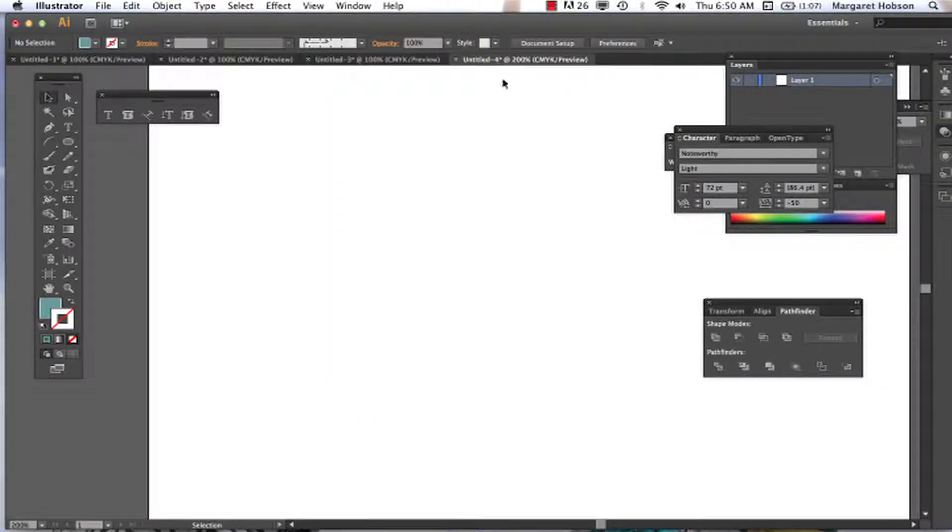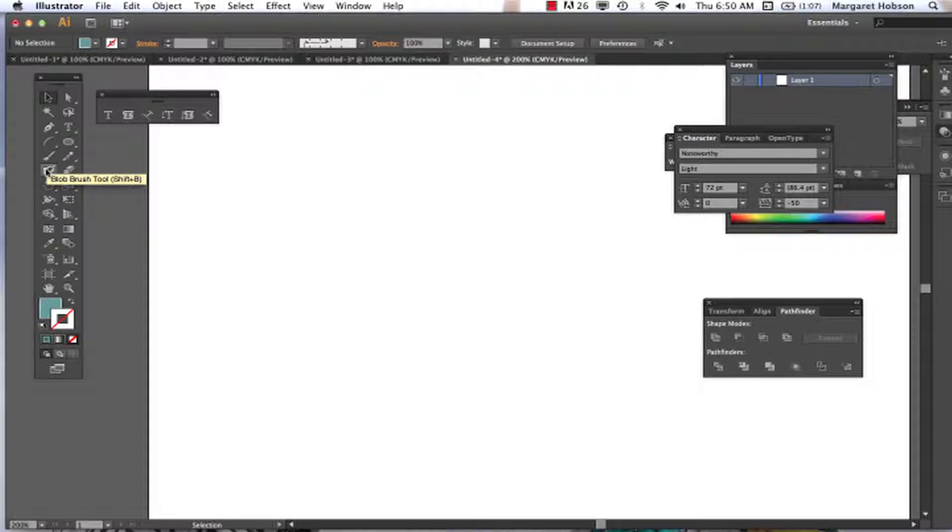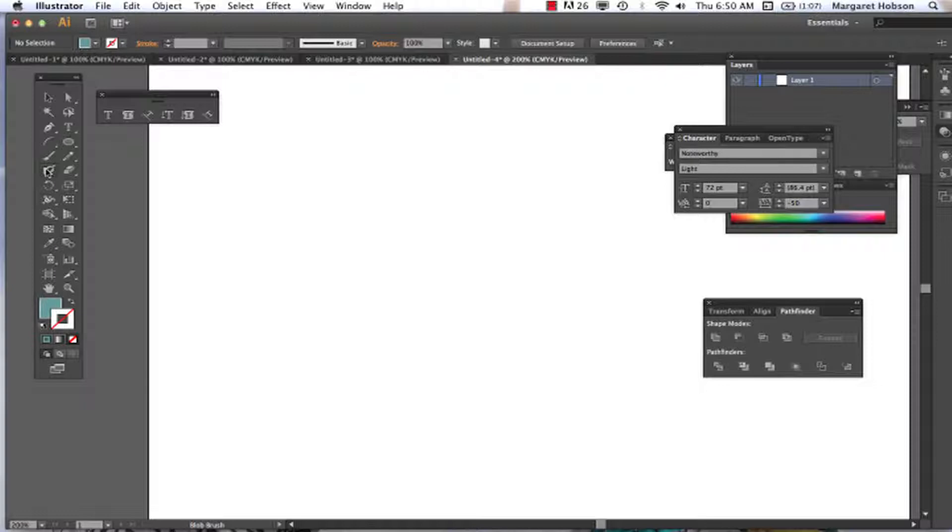Okay, so in this video we're going to take a look at a tool called the blob brush. Here it is right on our tool panel, the blob brush. Now what the blob brush actually does is it's very similar to the paintbrush and the pencil tool.